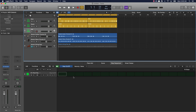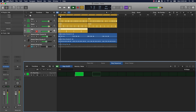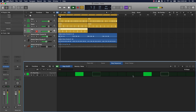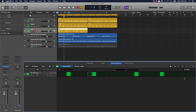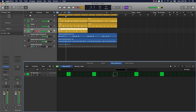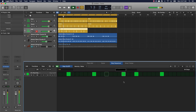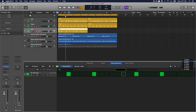Now let's do the hi-hats pattern. If you want to get a little bit more fancy, you can go up to 64 steps and get a little more detailed. But honestly, I don't think you need to do that — just keep it simple on this hat.